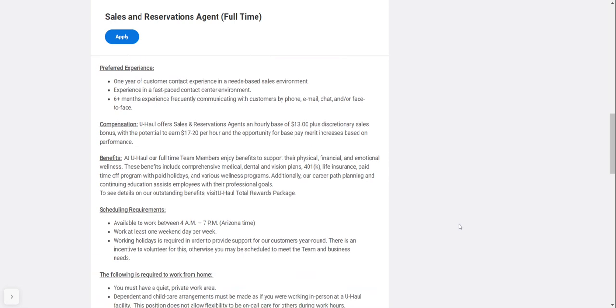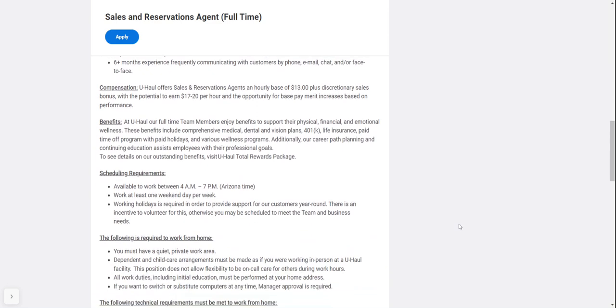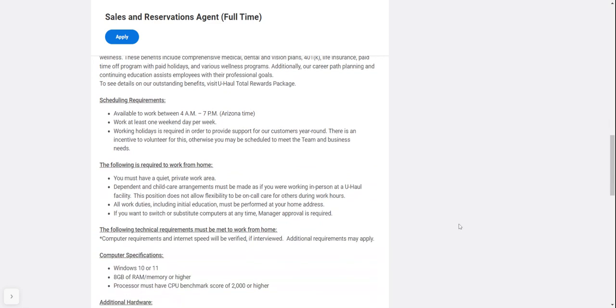Benefits available include 401k, medical, dental, and vision plans, comprehensive benefits, life insurance, paid time off, paid holidays, and wellness programs.